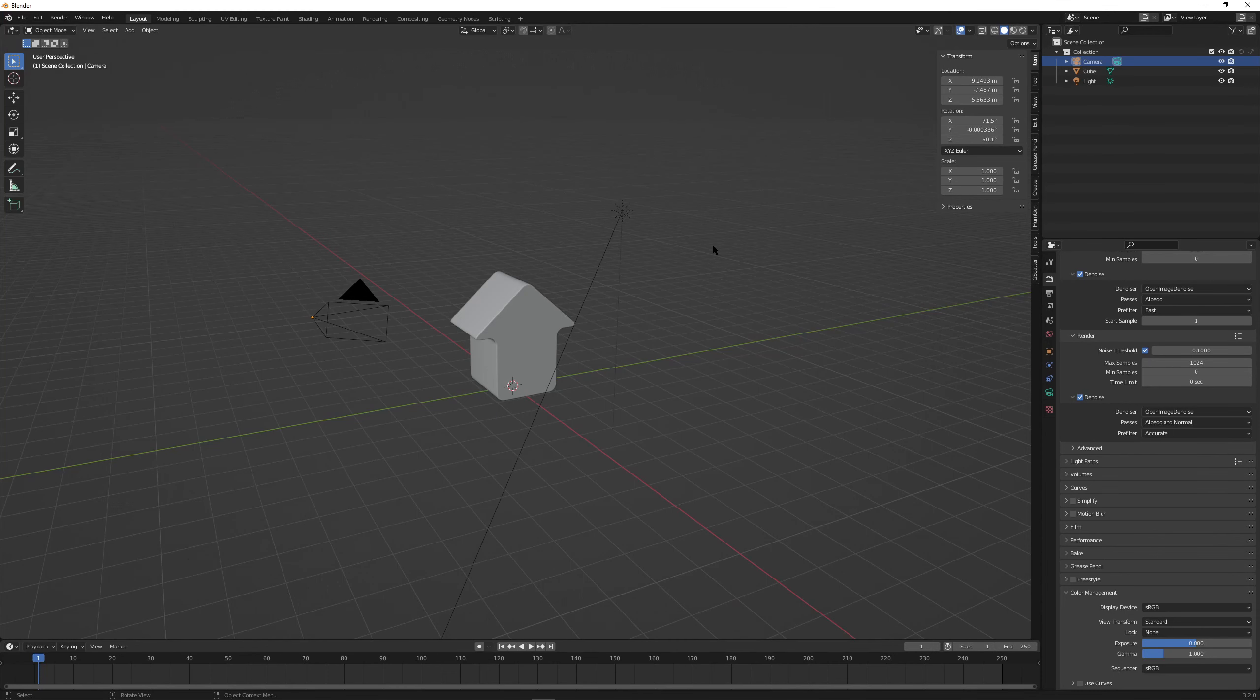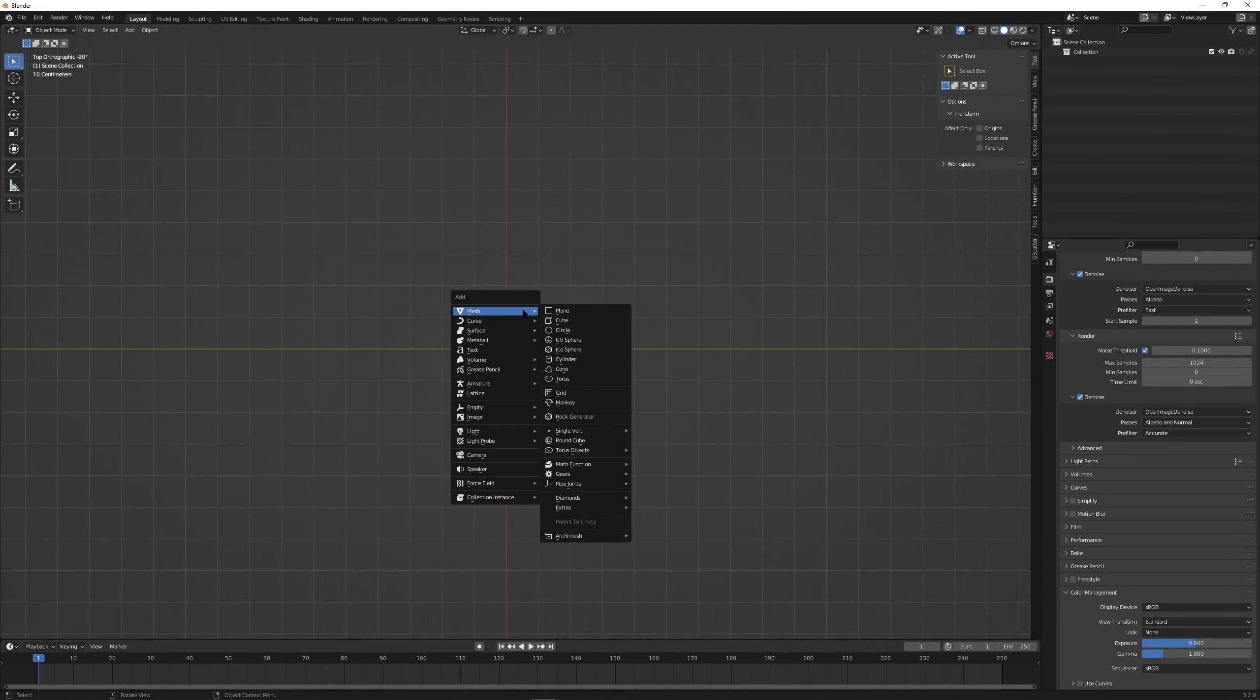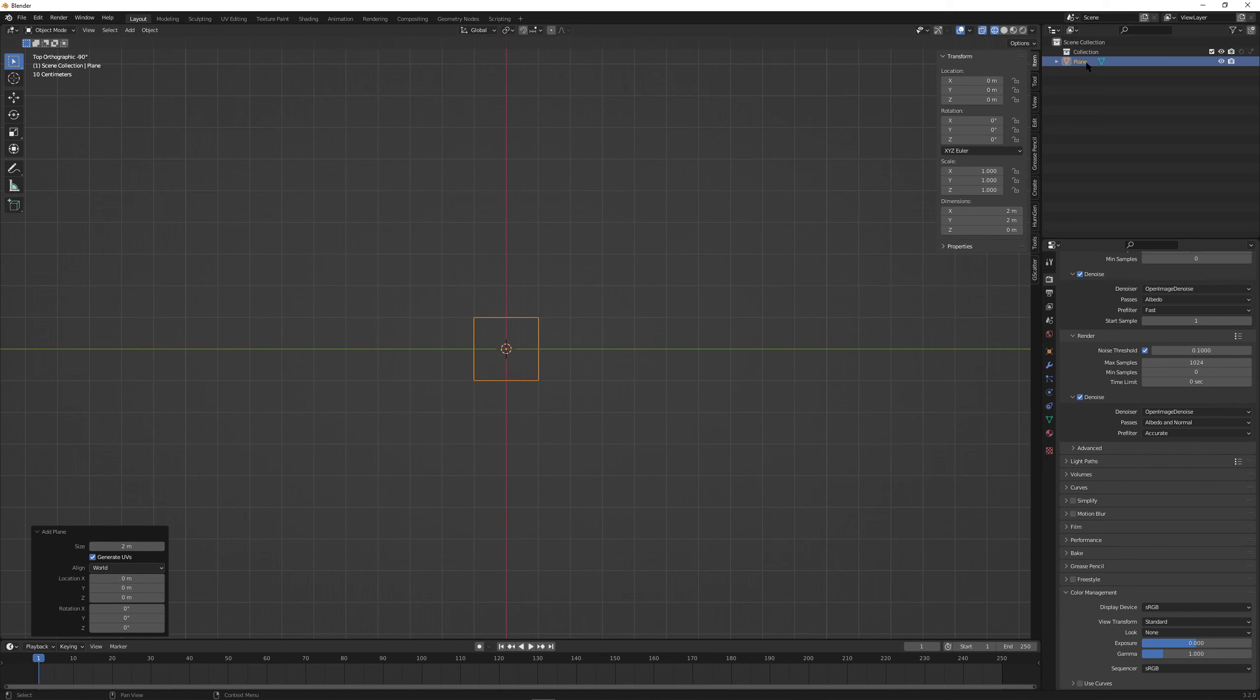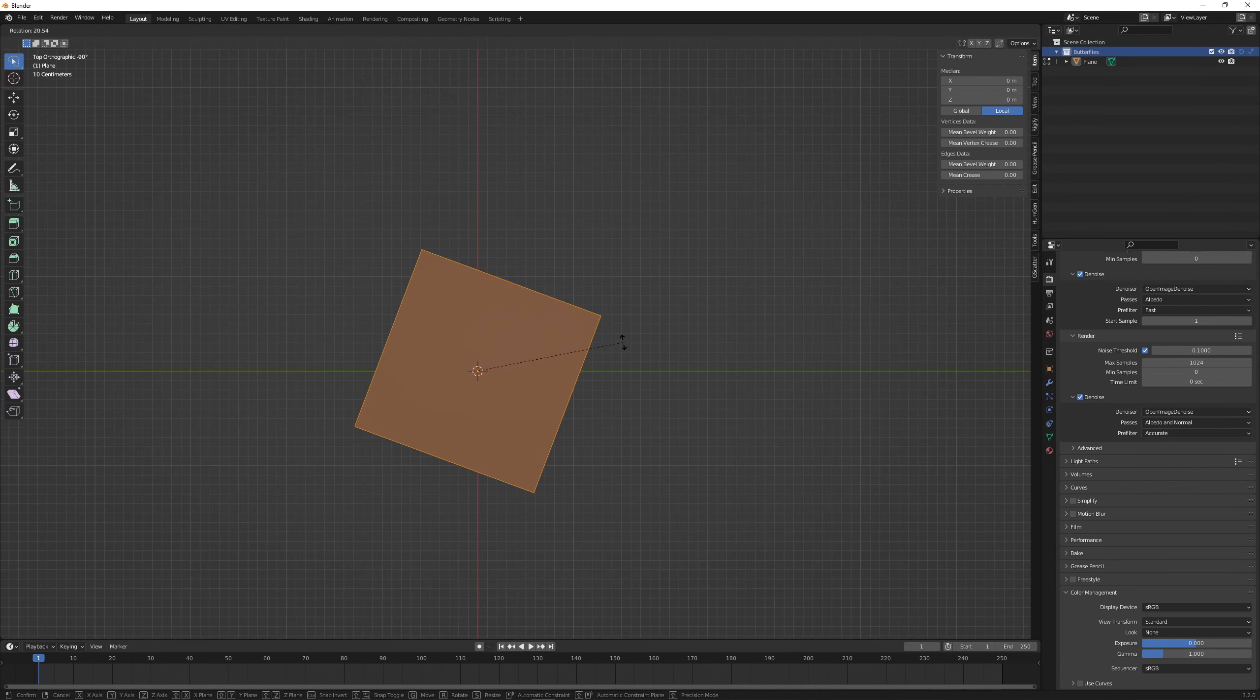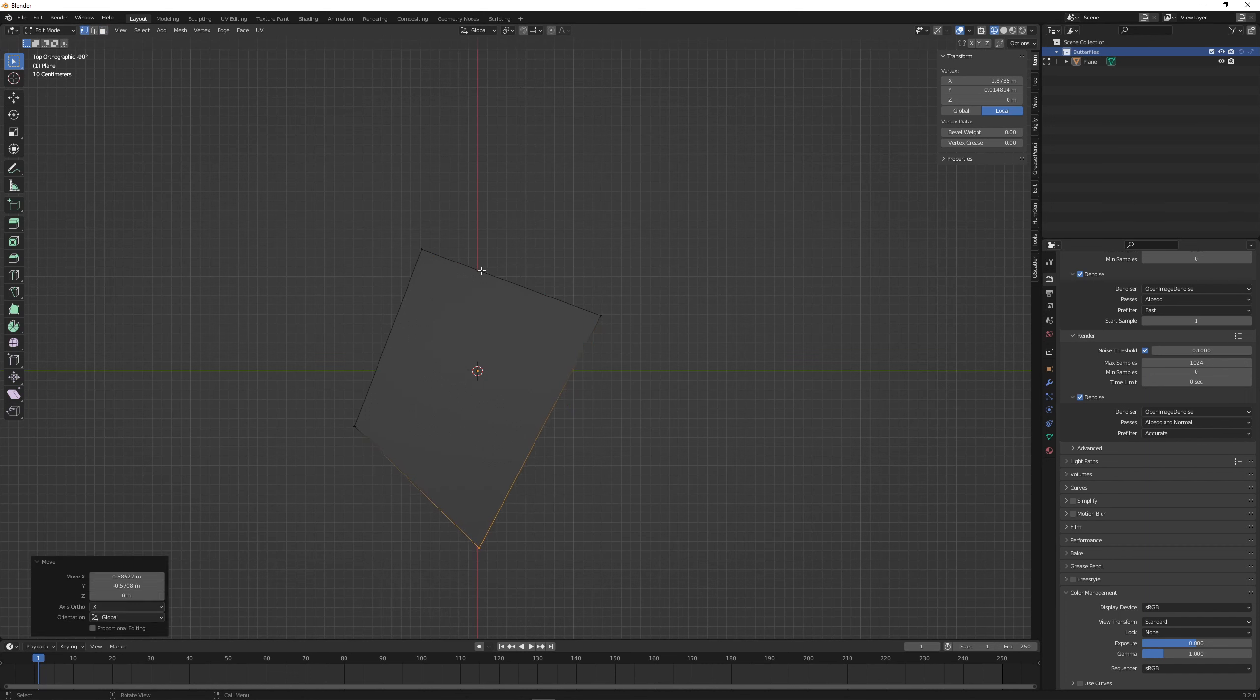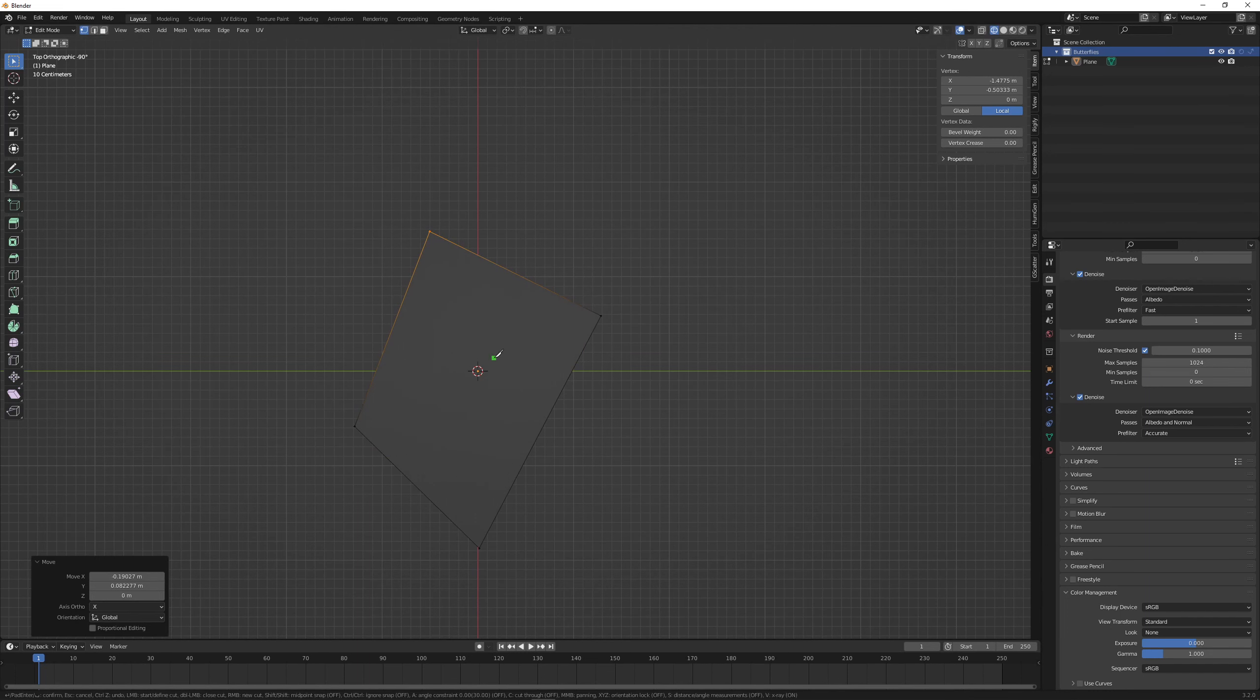So here we are in Blender. Select everything and delete. I create a plane. Probably just go wireframe mode. I'm gonna chuck this into the collection and rename this collection butterflies because it's going to be a butterfly. My rough wing shape a little bit. I think if you have a bit of imagination you might be able to see a wing here already.